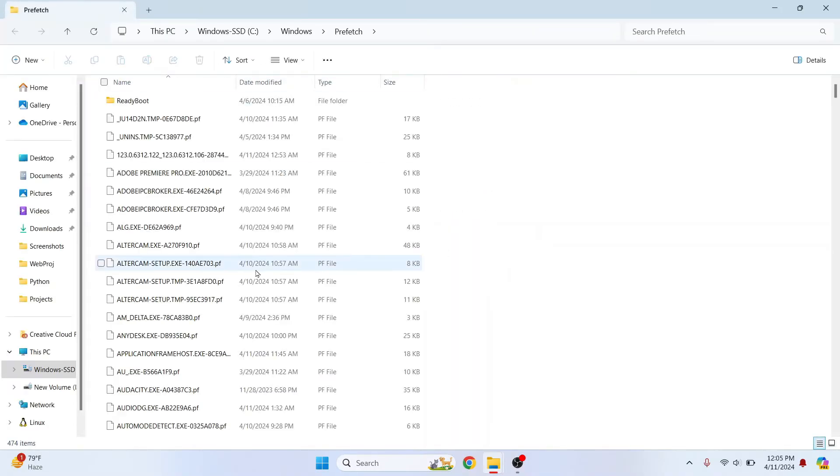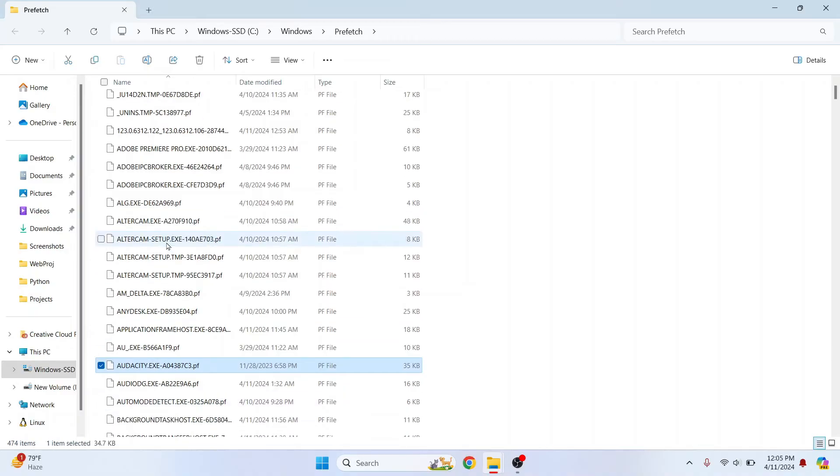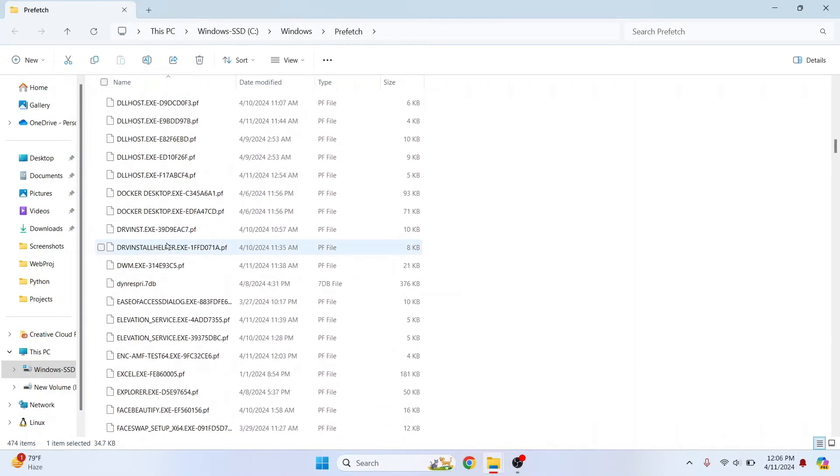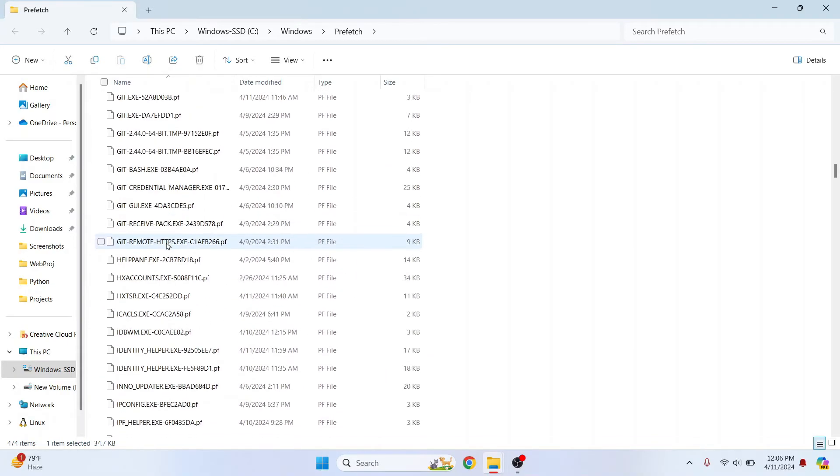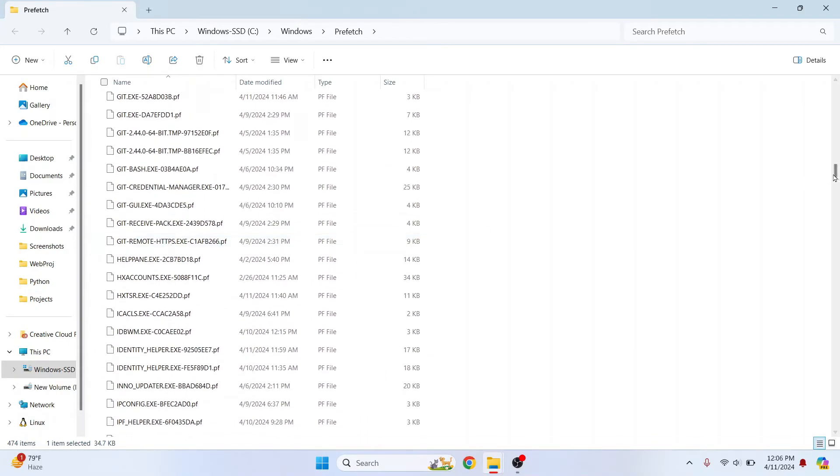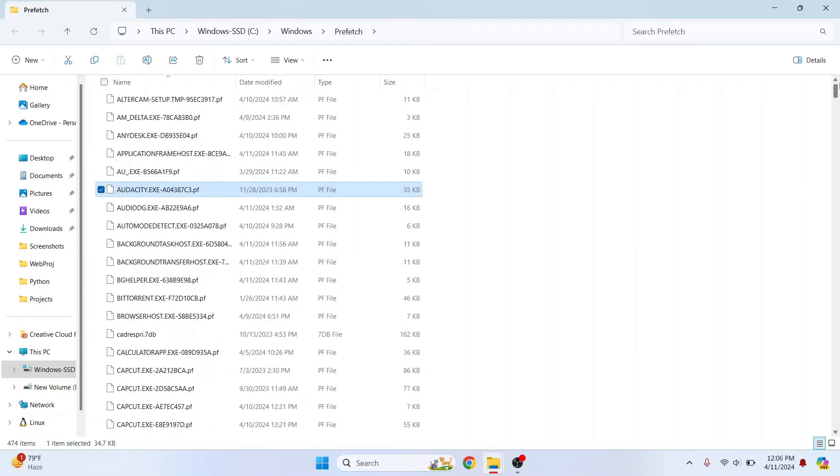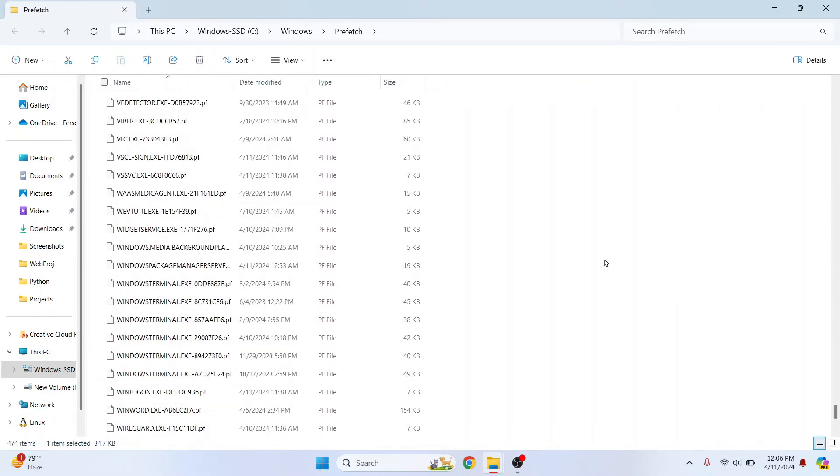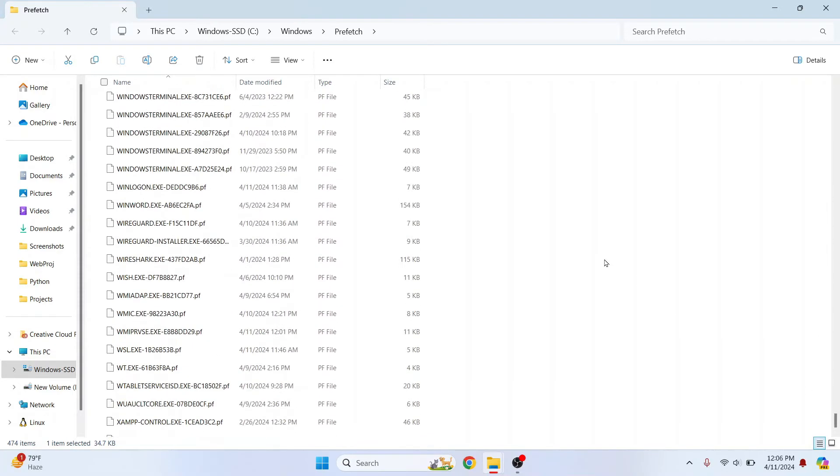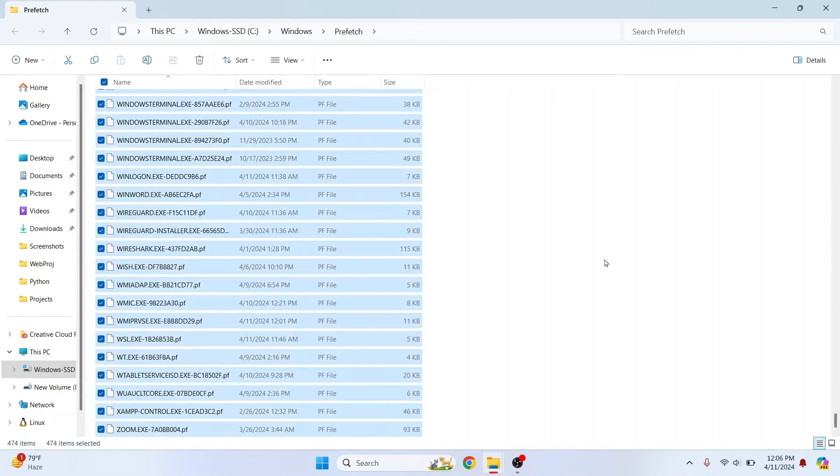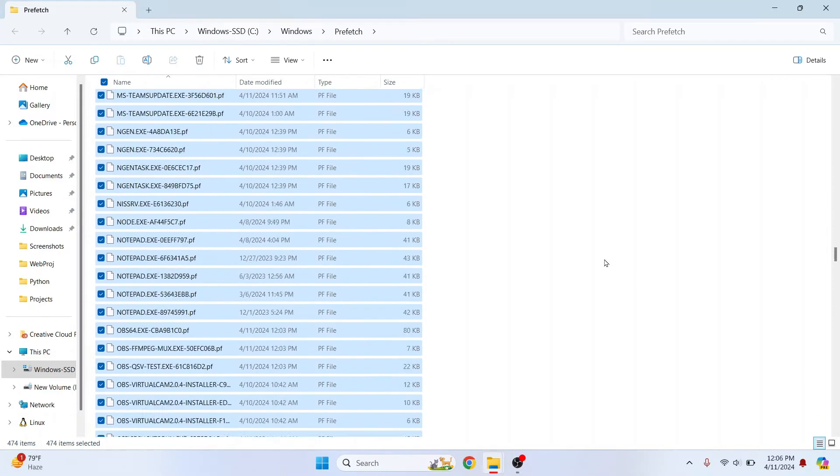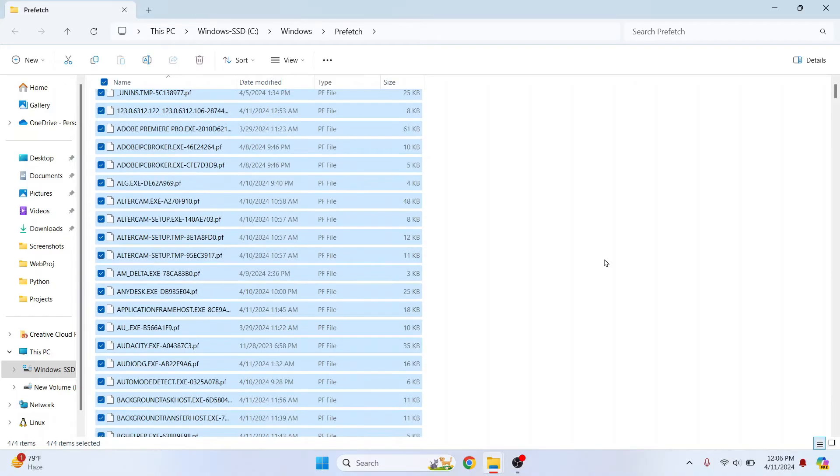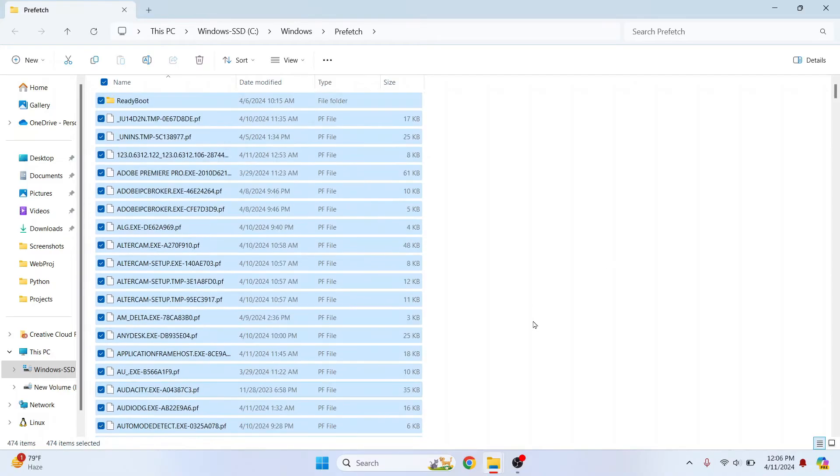Now these are the files that are used by applications to load faster. So if you have some applications that are not being used, as you can see, I have for audacity and all that stuff and a lot of other applications also. Now these remain here even if you don't use the application. So what you can do is just again, select all by pressing control A and then hit delete again.